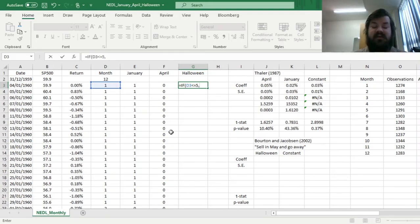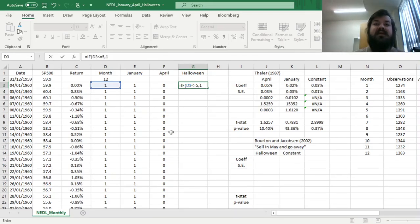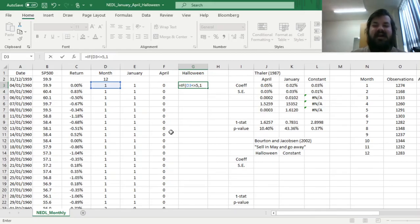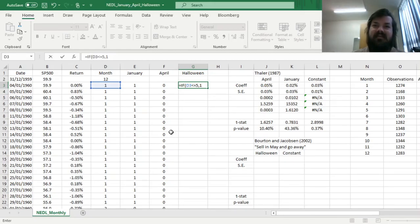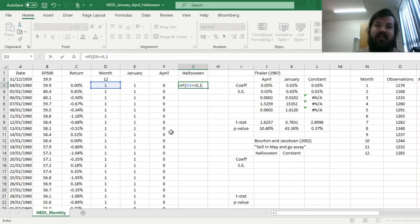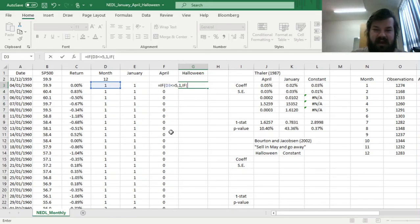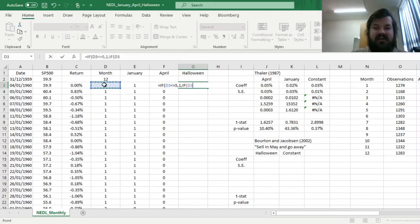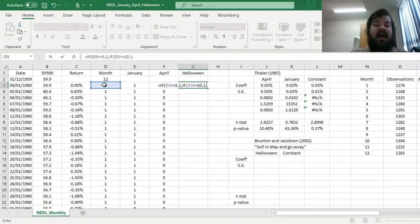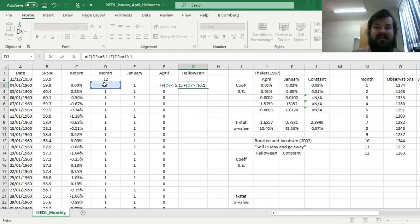So if it's less than or equal to 5, we return 1, we are in the period we would hold the stock market, but if it's greater than 5, we need to check whether we are in October yet, because if we are in October, we need to buy it back. So if our month indicator is greater than or equal to 10, we still hold, and we only sell if it's June through September.